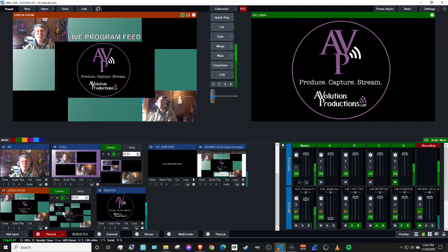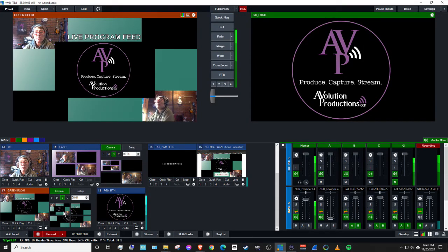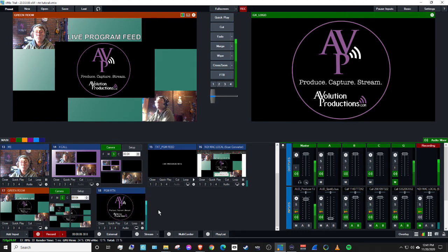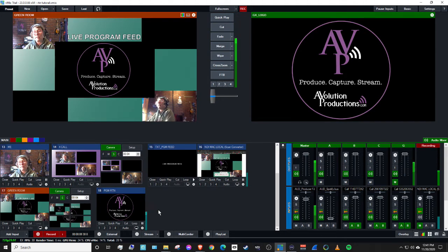Hey everybody, this is Michelle McGregor with Evolution Productions. This is a part two to the how to add a green room video.